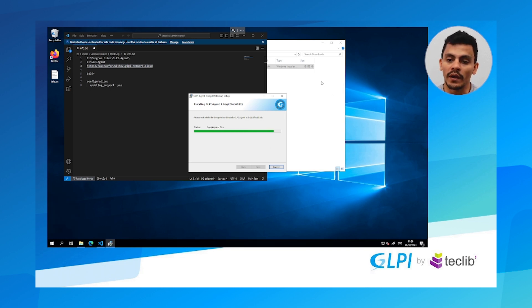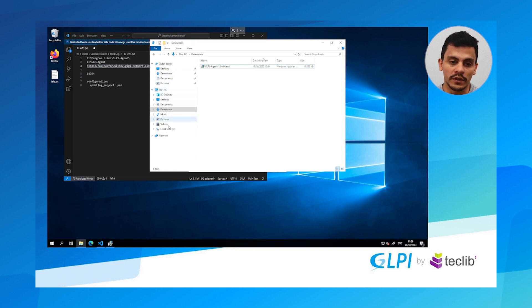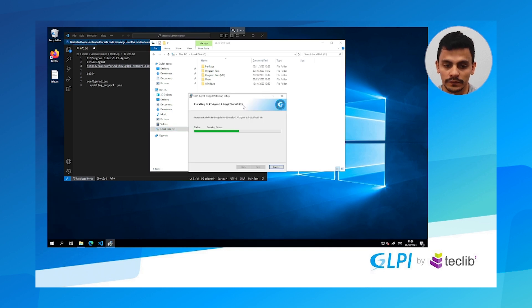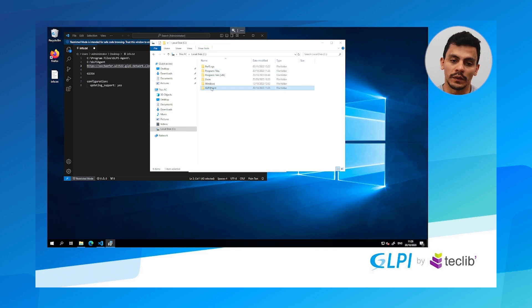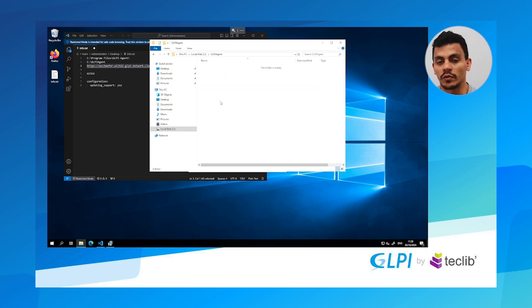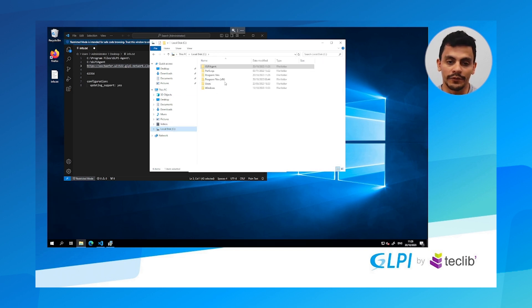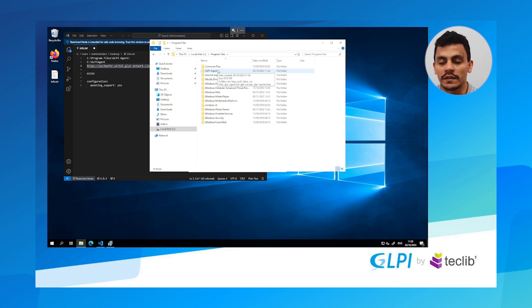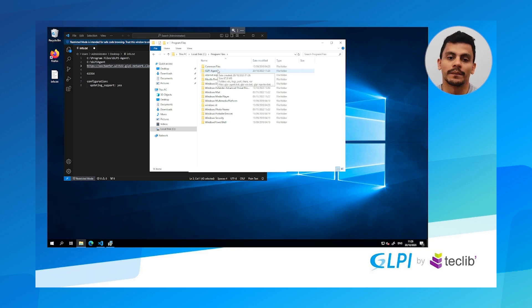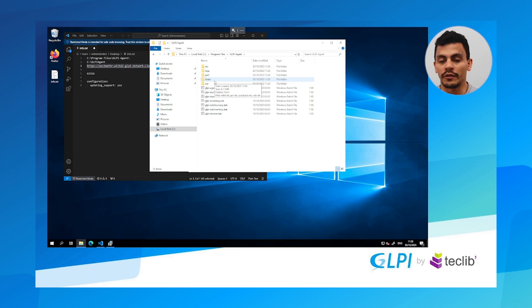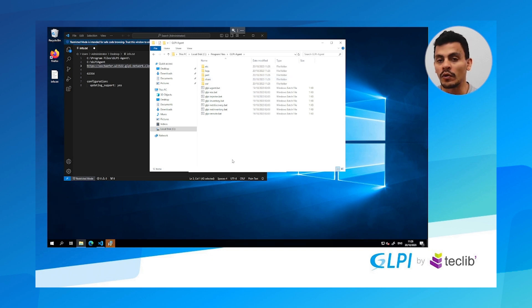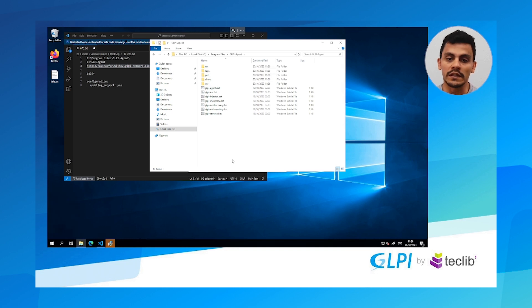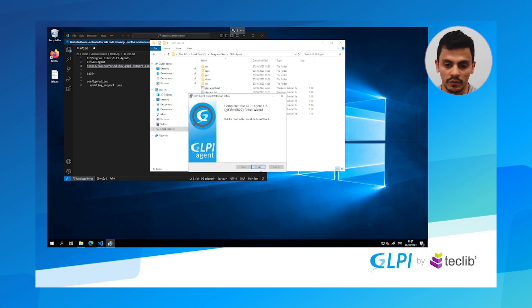Right now we are already going to the path where the GLPI agent is going to be installed. See here you have the local target. Remember the local target is where the files are going to be stored after the inventory is done. The program files GLPI agent is where the installation configuration files are. So GLPI agent etc is where my configuration files are stored. It's also the same thing for other operating systems but for sure we don't have the program files, we have other folders. But the etc is where the files are stored.